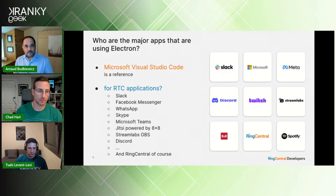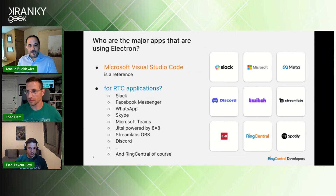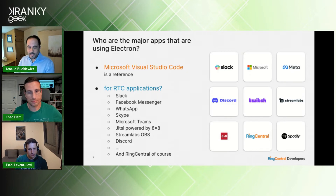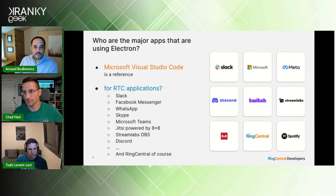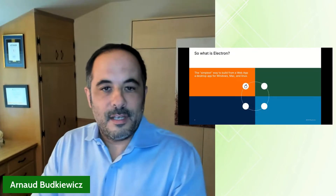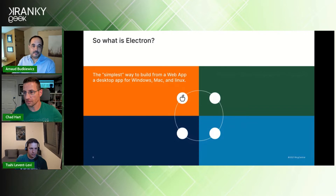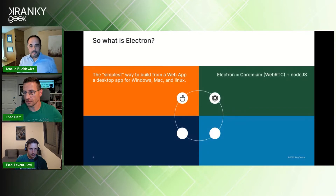If you want good company with Electron, Visual Studio Code is a reference. For RTC applications, you'll find Slack, Messenger, WhatsApp, Teams, Discord, and of course RingCentral — it's a good sign that you can trust this framework. Electron is simply the way to build a desktop app for Windows, Mac, and Linux from a web app. It is Chromium plus Node.js.